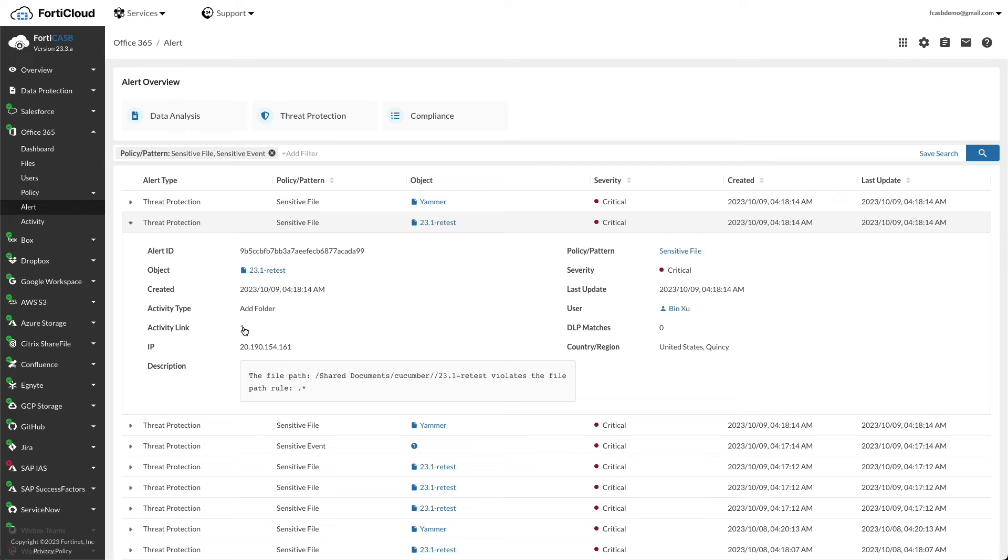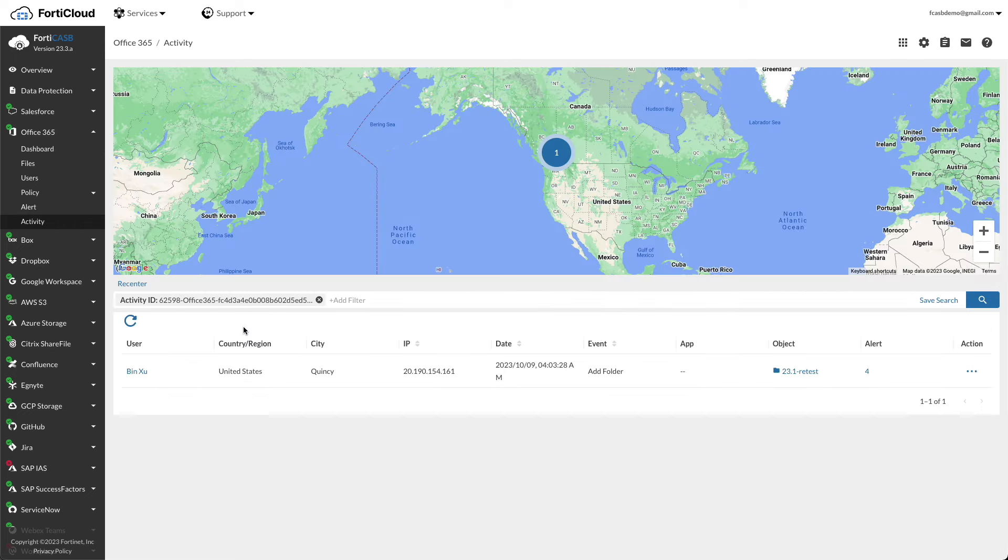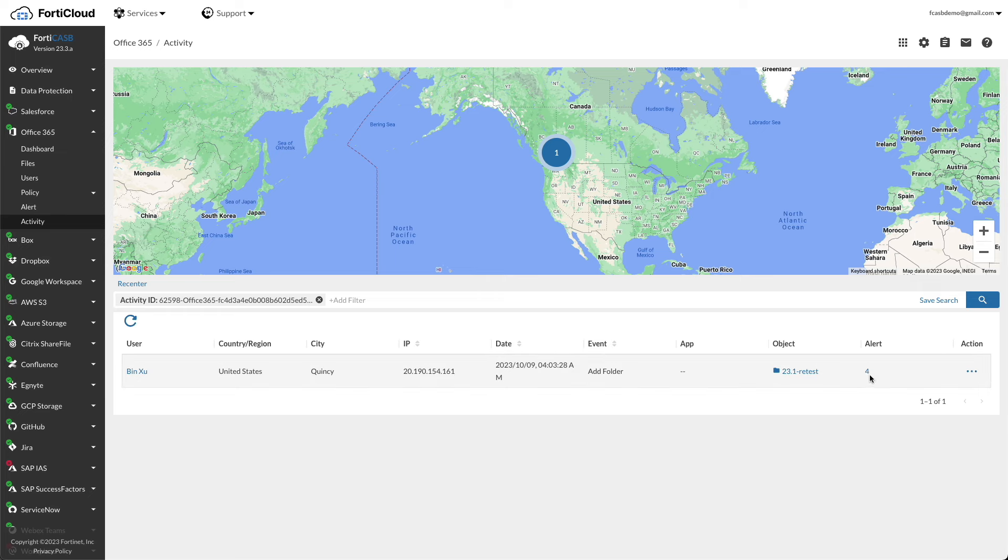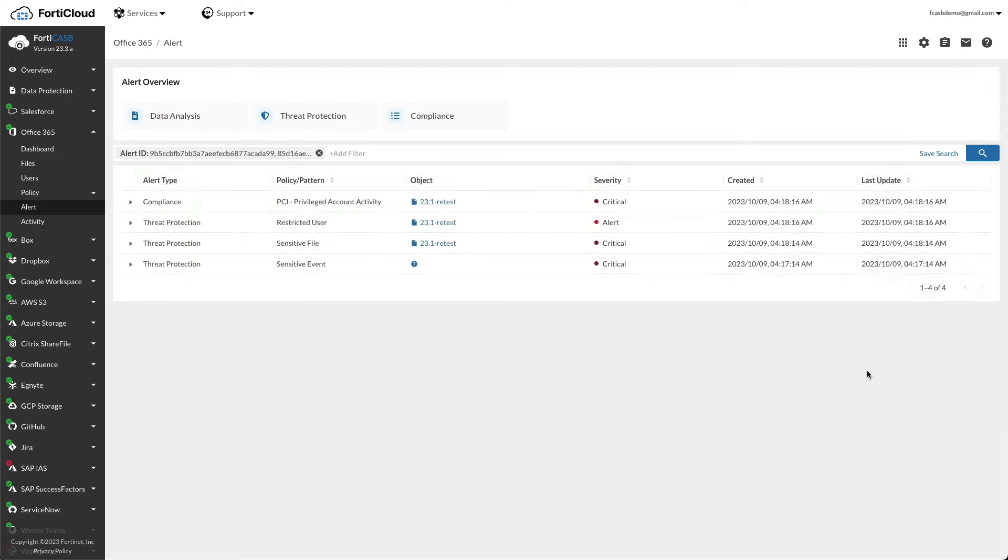Click on the activity link, it takes you to a map to show where the activities were originated. Click on the number under the alert column, it shows you other violations by the same file.